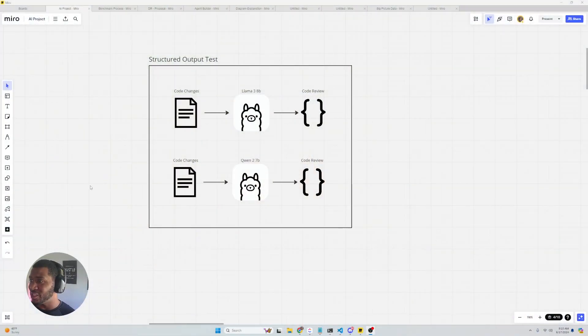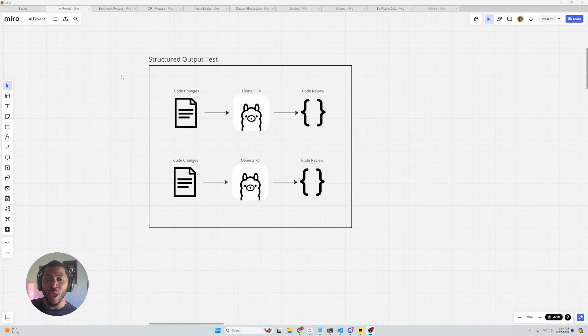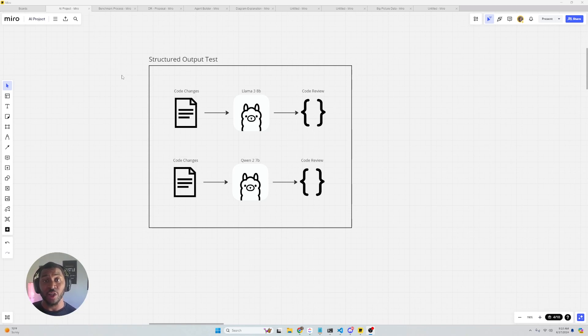So without further ado, let's learn something new. Today we're going to be utilizing DSPy to get structured output.